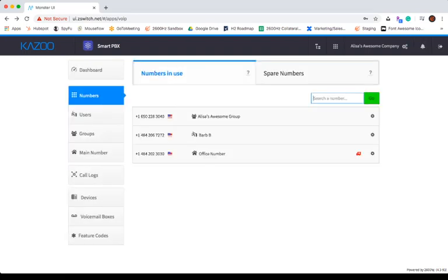Once you're in the Numbers section, you'll see a tab that lists Numbers in Use. Numbers in Use displays where your numbers are currently assigned. If you're looking for a specific number in the account, you can always search for it using the search bar.